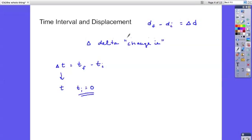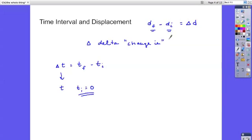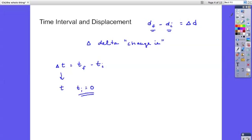So delta means change in, always means final value minus initial value. So if you're increasing your change in will be positive. If you're decreasing that means your final value is less then your delta value, the change in value will be a negative. And that finishes up the first part of chapter two.